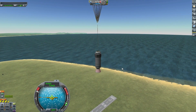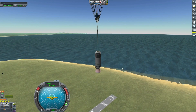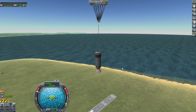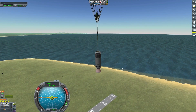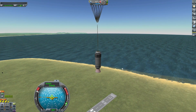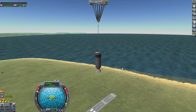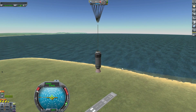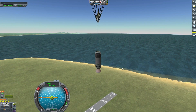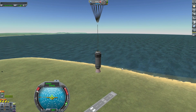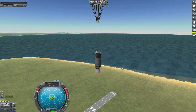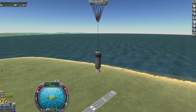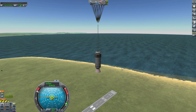I want to do this with KOS. That means I want to activate three stages only with KOS. It's a simple script — it's the first thing you must know about KOS: how to launch your rockets.